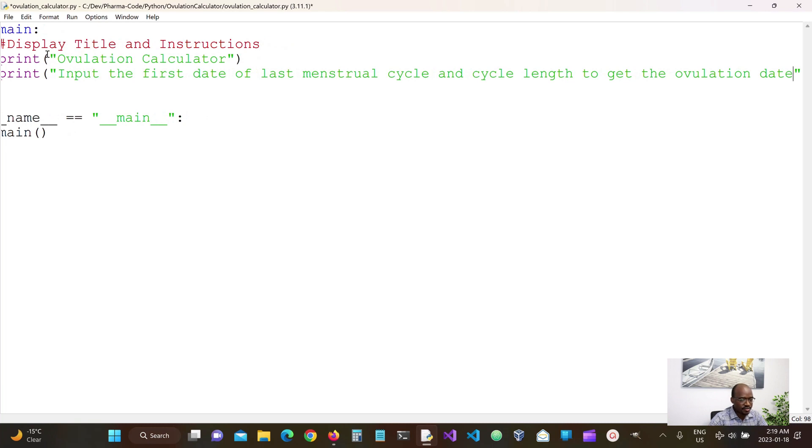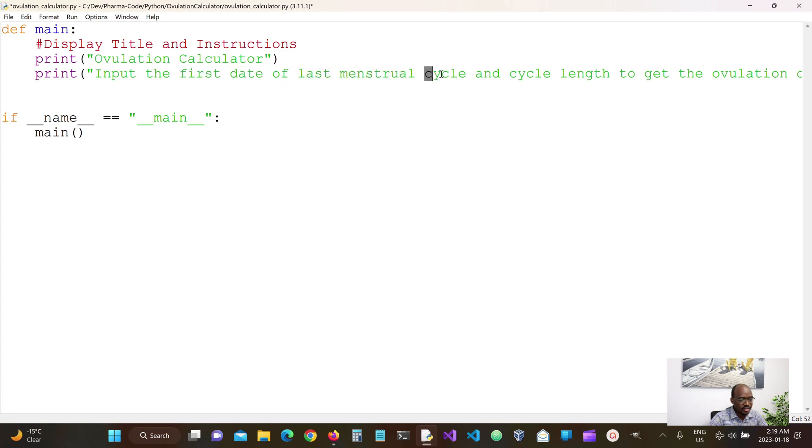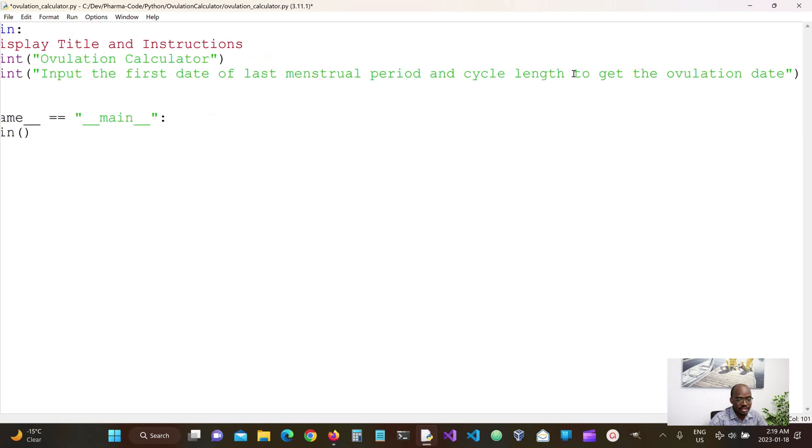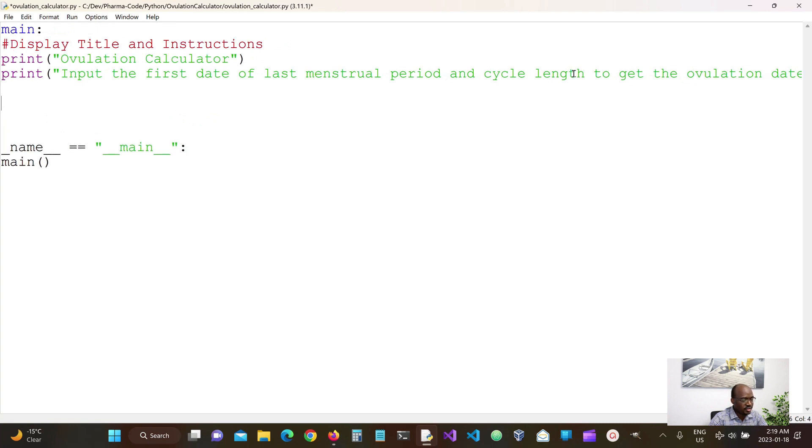So we want to receive two inputs from the user. We want them to input the first date of their last menstrual period. And then the length of their menstrual cycle. And then once we get this, we should be able to estimate what the ovulation date should be.